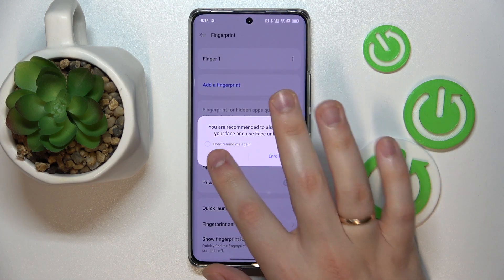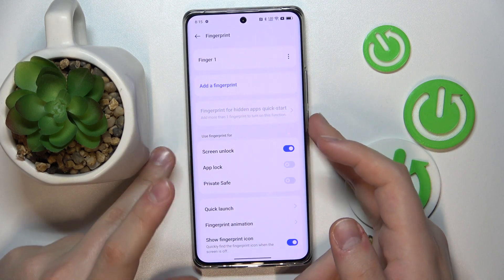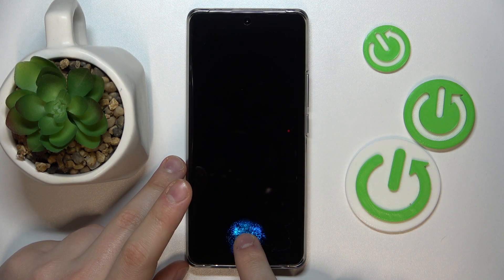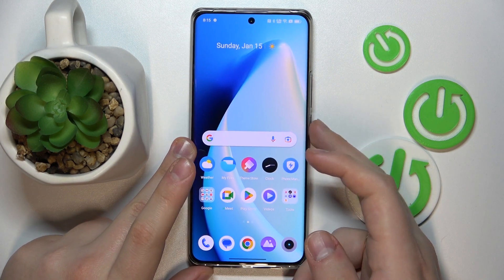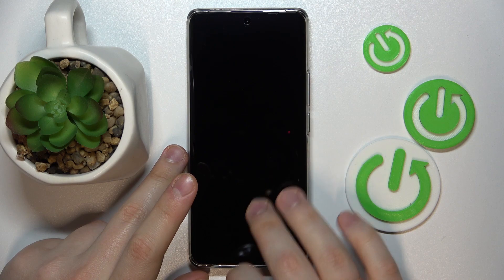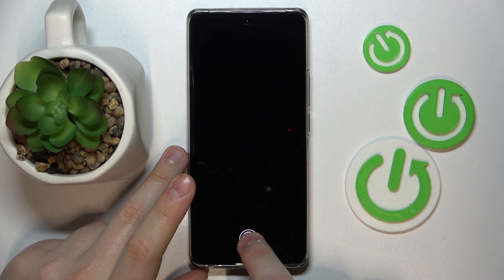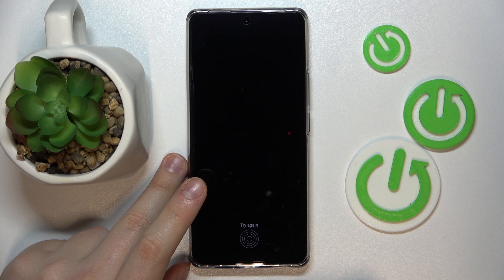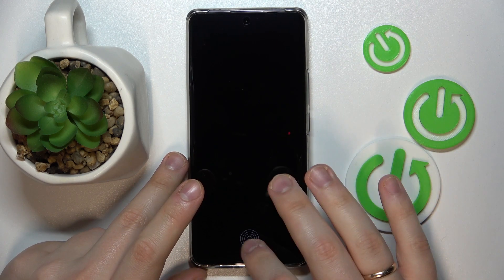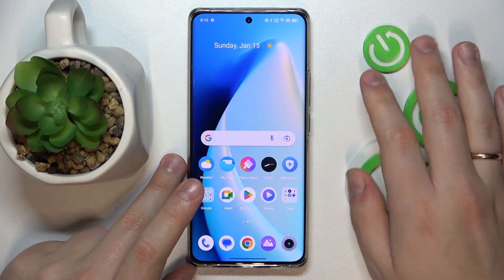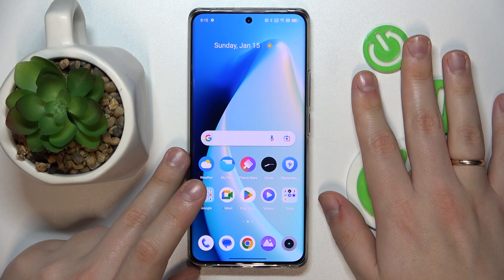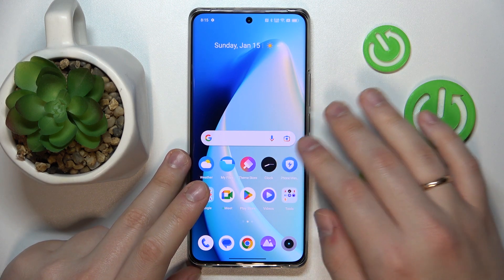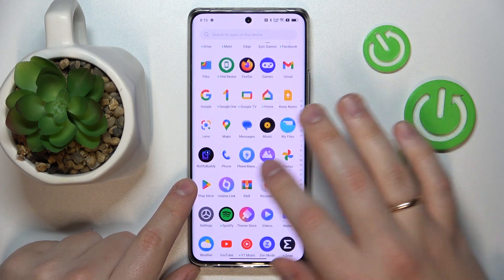All done. Now we can test it out and see how well it works. As you can see, it does not let me through with another finger, and the unlock happens rather swiftly — works just fine.